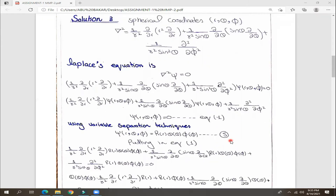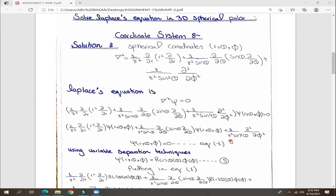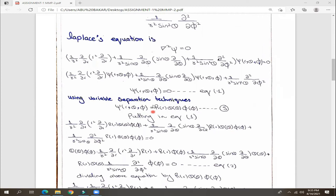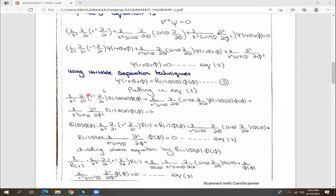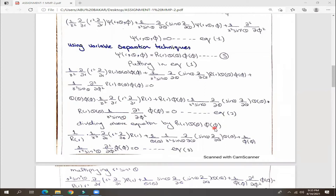We will simplify using the variable separation technique. Our goal is to solve Laplace's equation in the spherical coordinate system. We have R, theta, phi, and we will apply the variable separation technique by writing the solution as a product R times Theta times Phi, then substituting this into equation 1. We then compare functions to their derivatives and divide through by R·Theta·Phi.